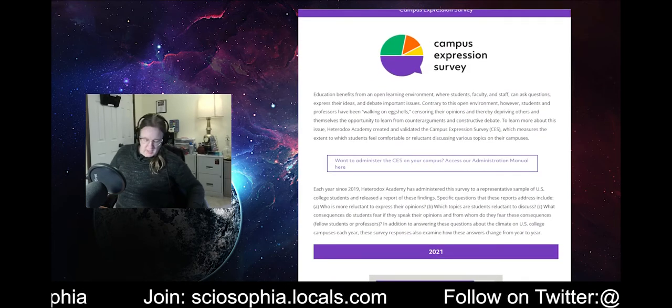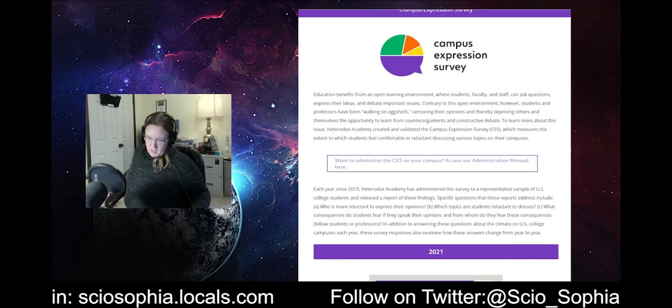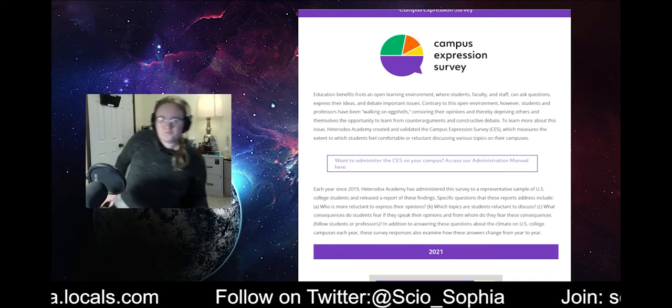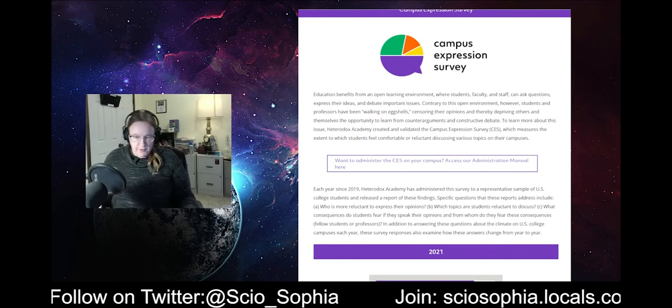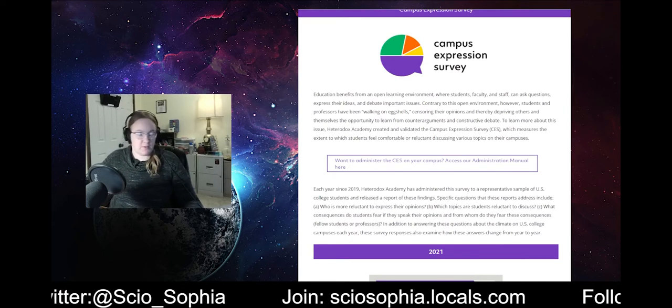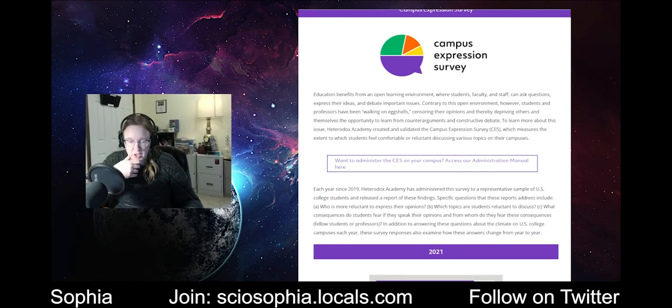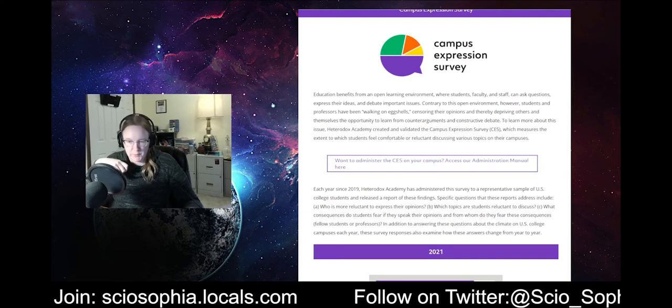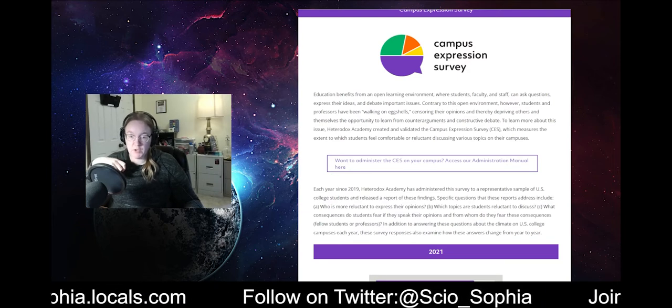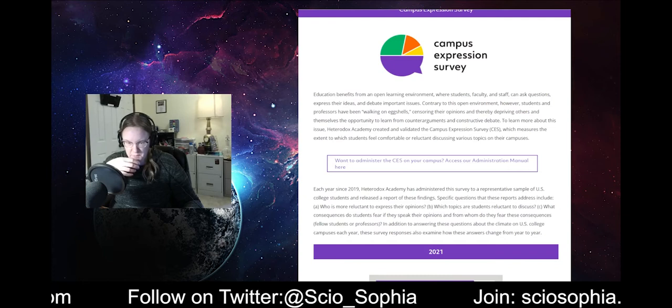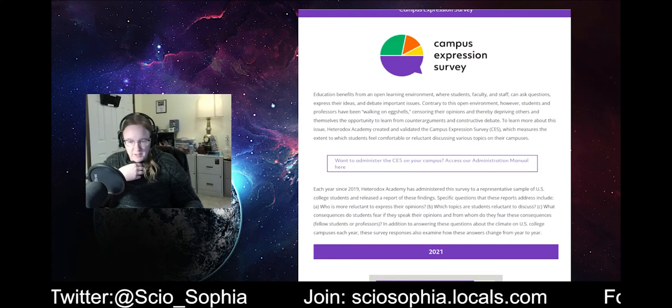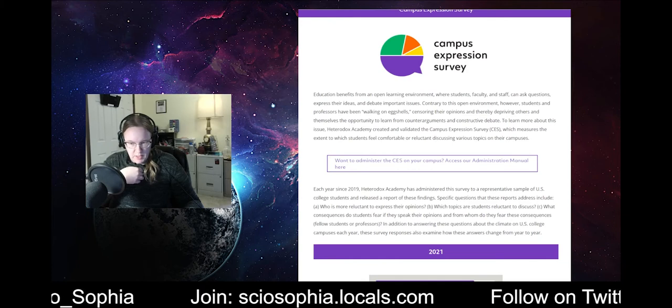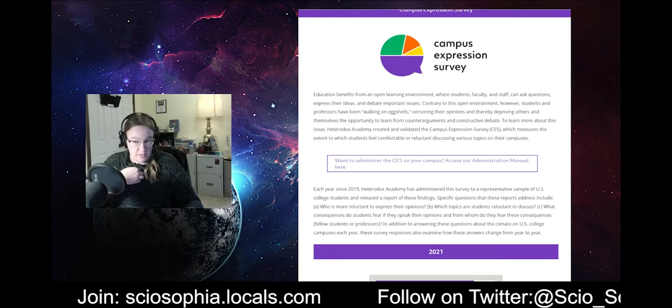Because, as you know, as I've said many times on this channel, that diversity of thought, viewpoint diversity, is critical to STEM. It's critical to science in general. You need multiple perspectives to get at the truth. And as such, you need to not be afraid to express your opinions on something. So, I figured this would be a good one to get into and see what the results are.